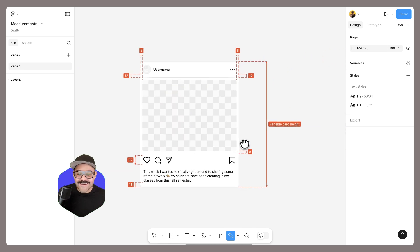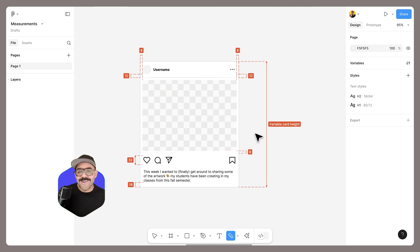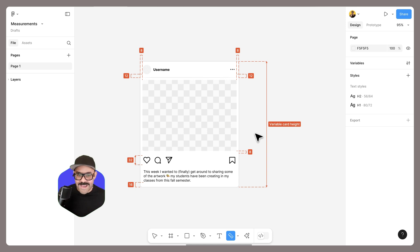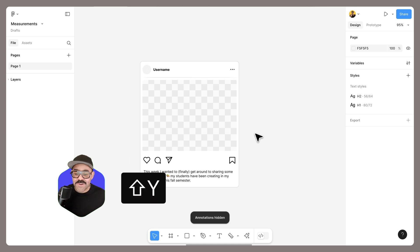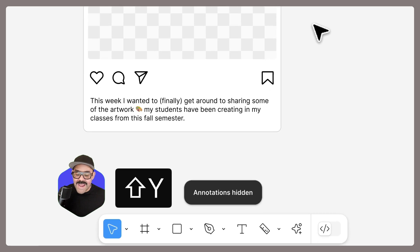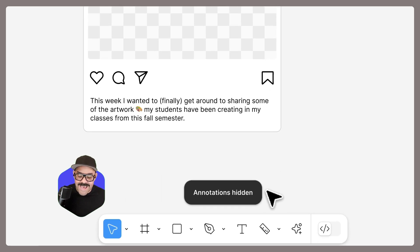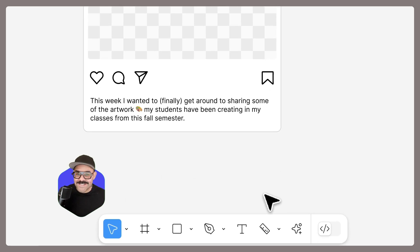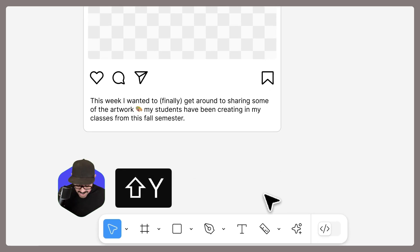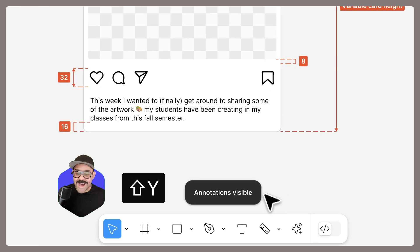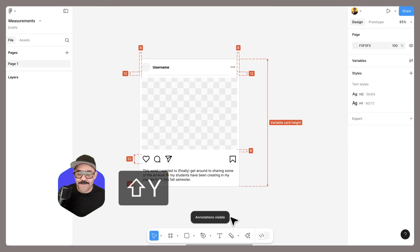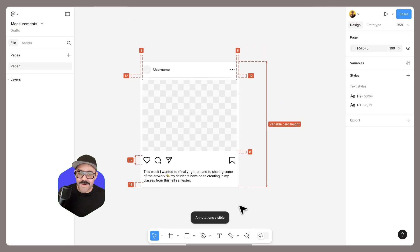Let's take a look at this other example. You can see here I have all of these measurements already on the canvas. Let's say I want to hide them. I can press shift Y and you'll notice that the annotations and measurements are now hidden. When I press shift Y again, they will then become available.